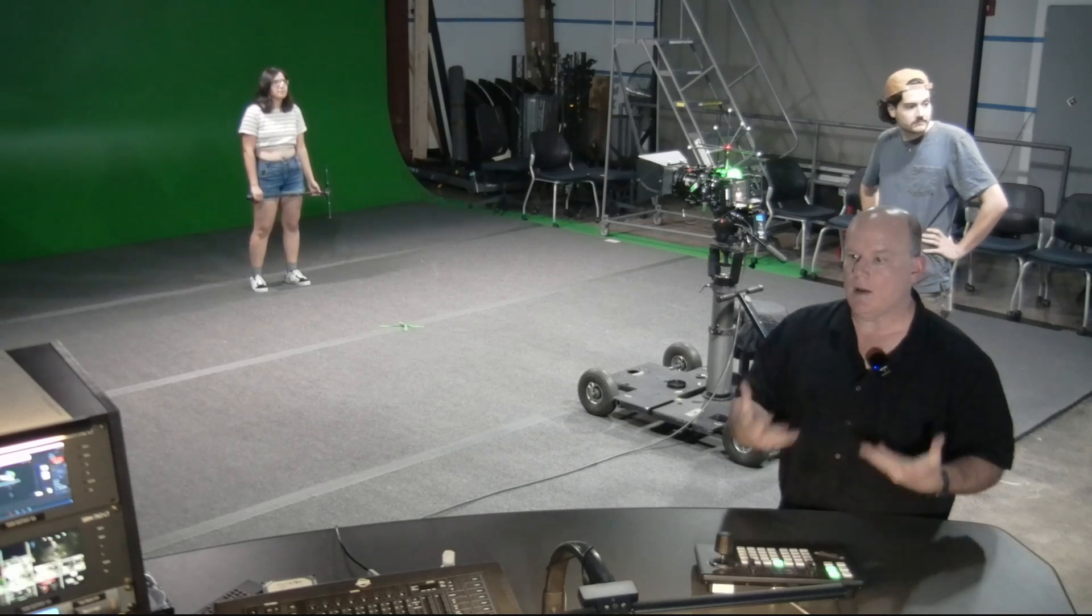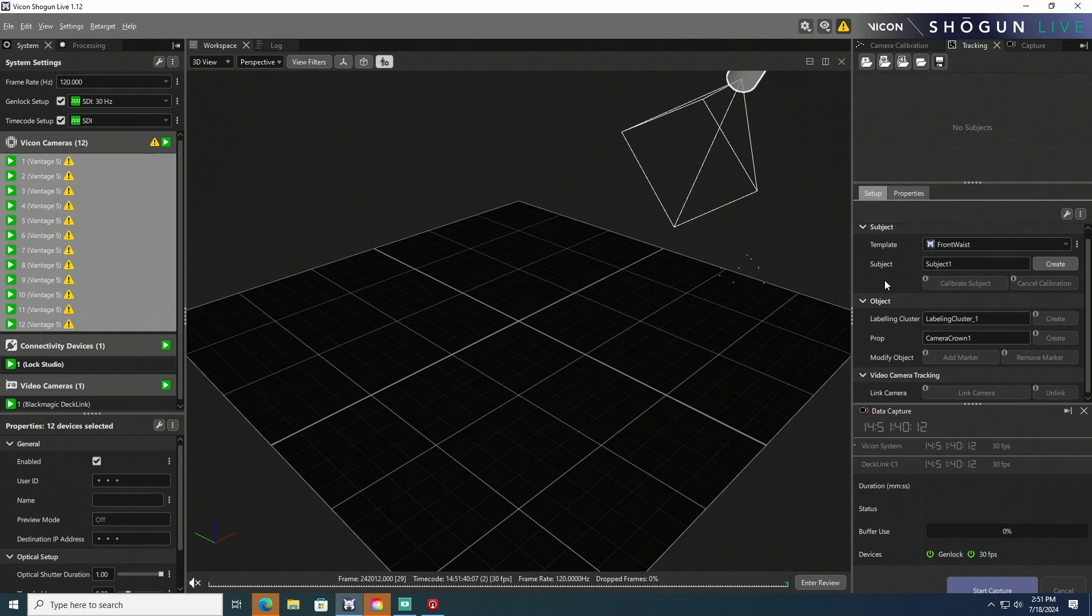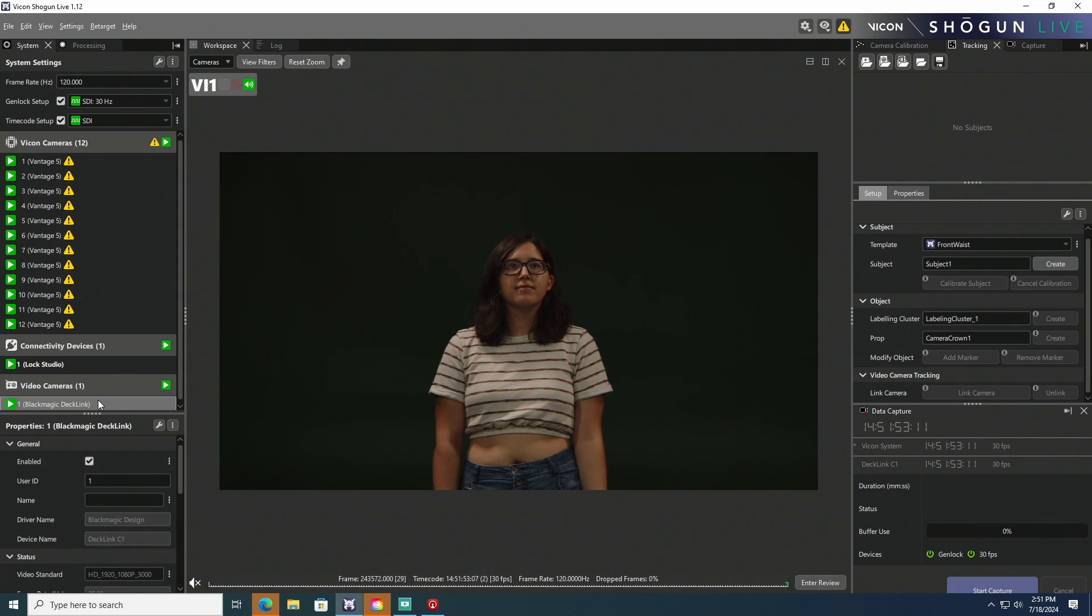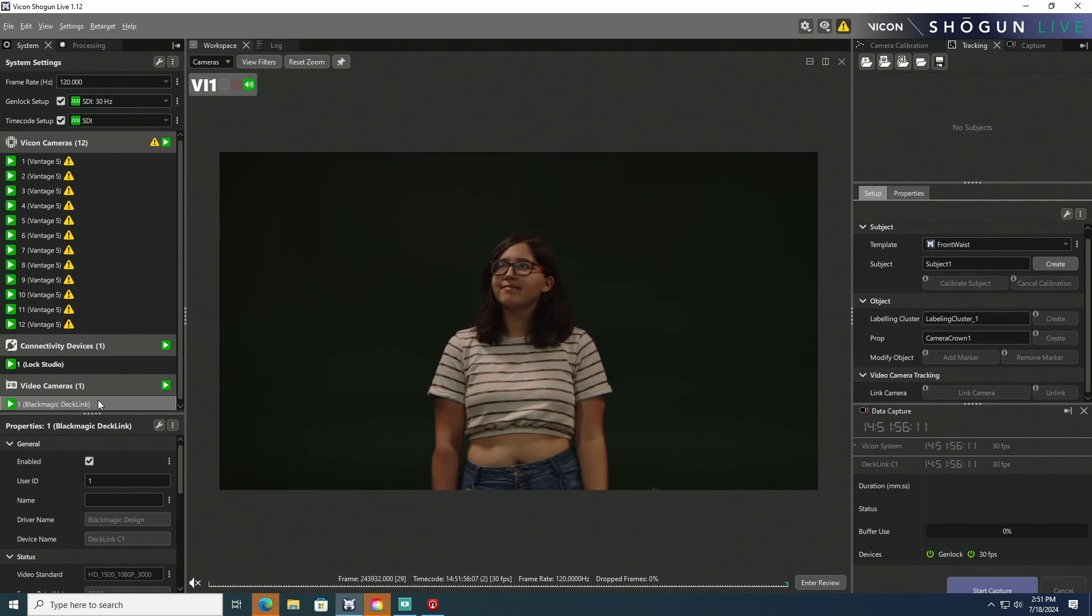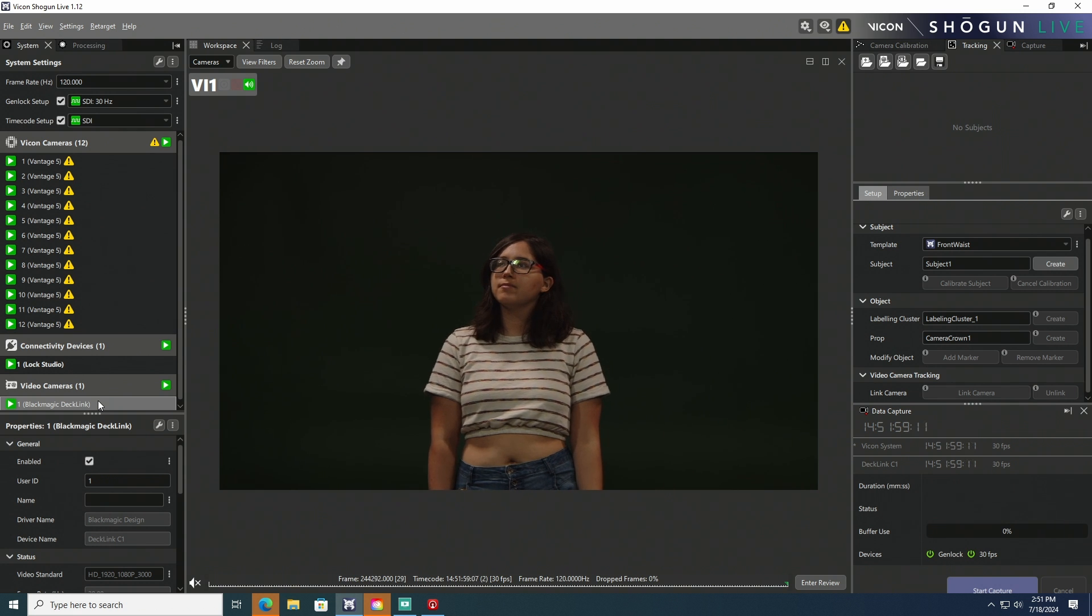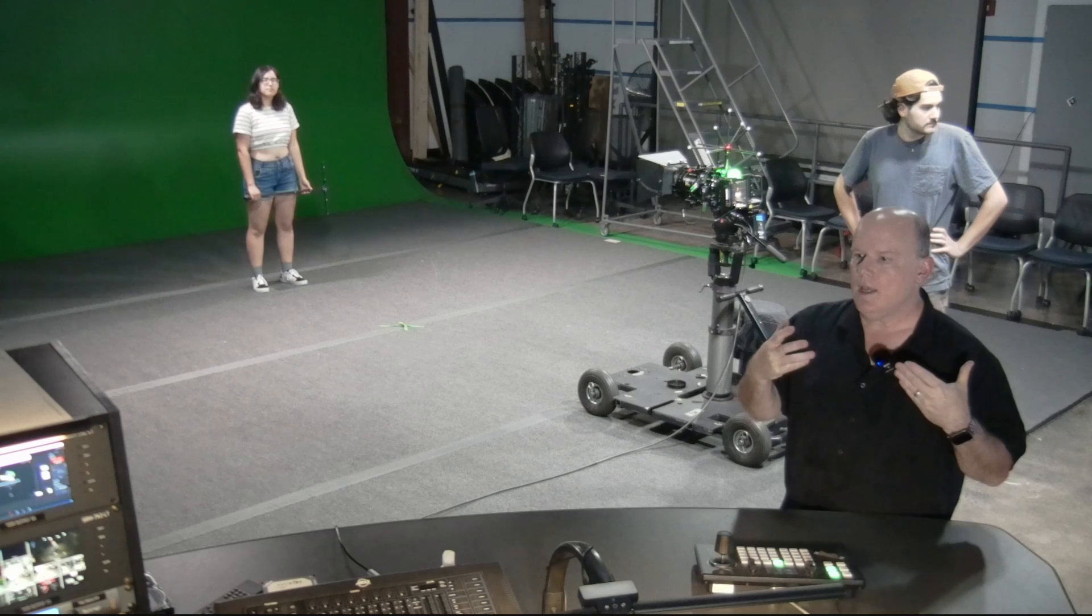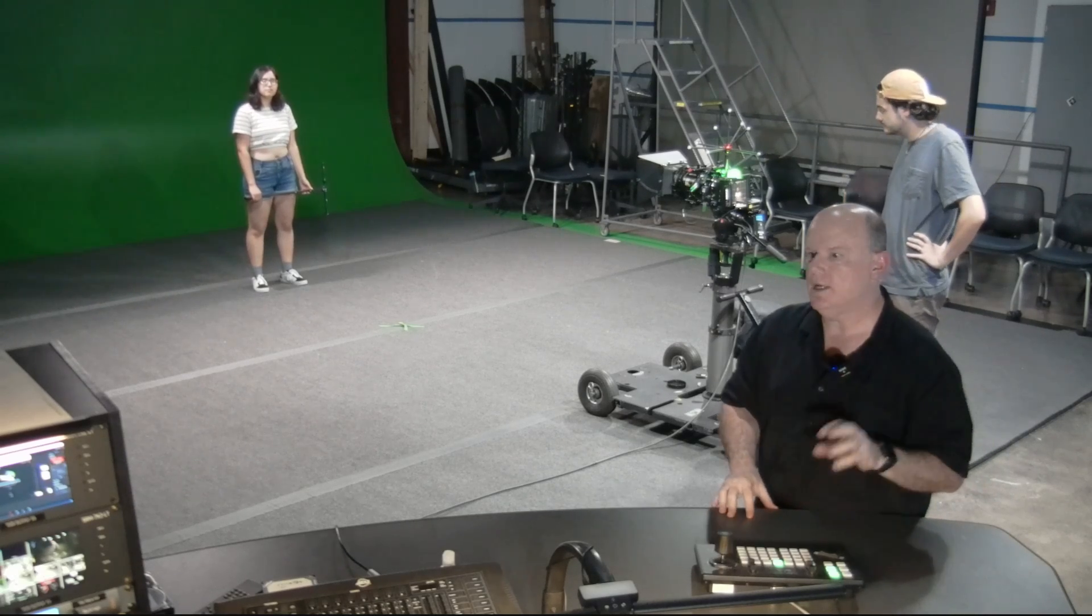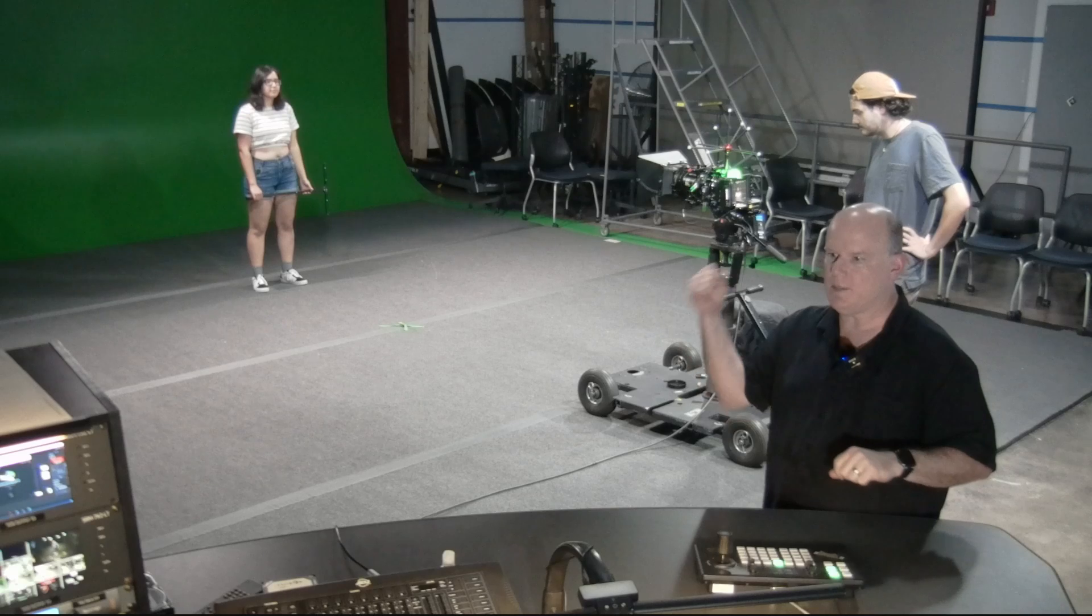Now we're ready to go ahead and calibrate the camera. Go ahead and switch from the 3D view to our camera view. By default, this is our standard Vicon capture cameras, but instead of those, select the Blackmagic camera in the list on the left after the lock studio. There we go. So there is the SDI feed from the Blackmagic camera going into the deck link board for Shogun. And this will allow us to have Shogun calibrate to the calibration wand that Jasmine's holding.